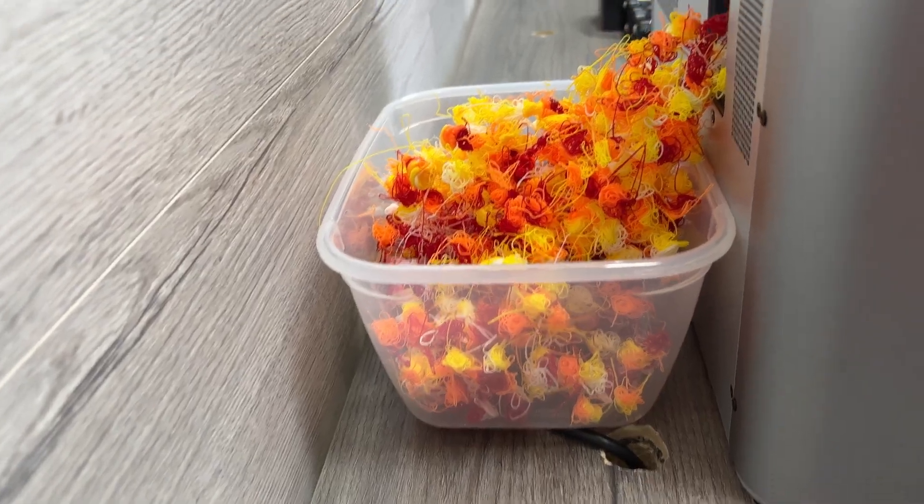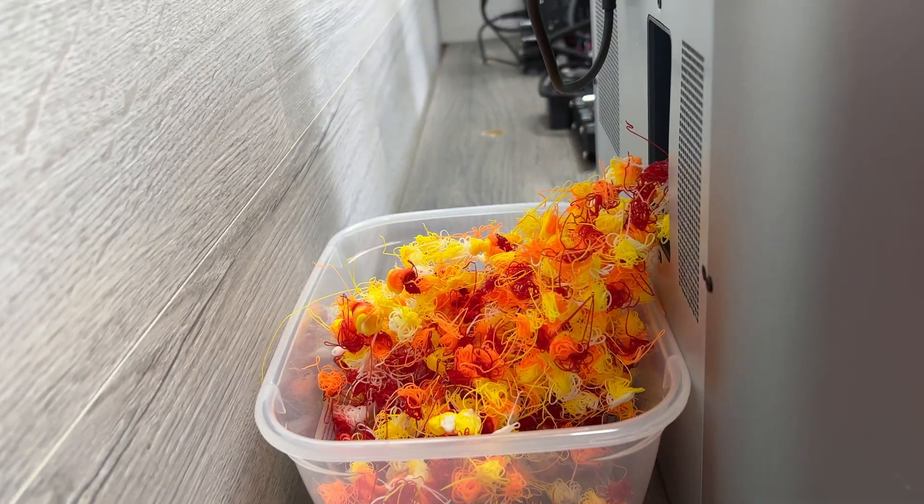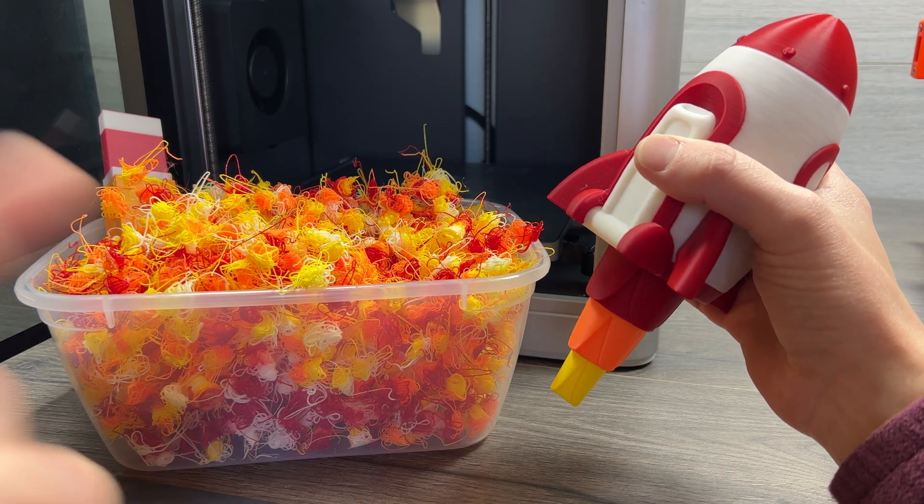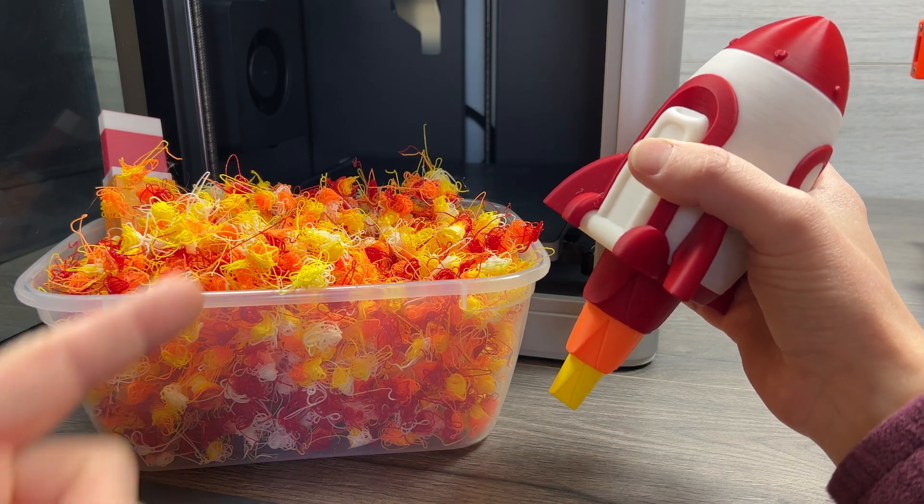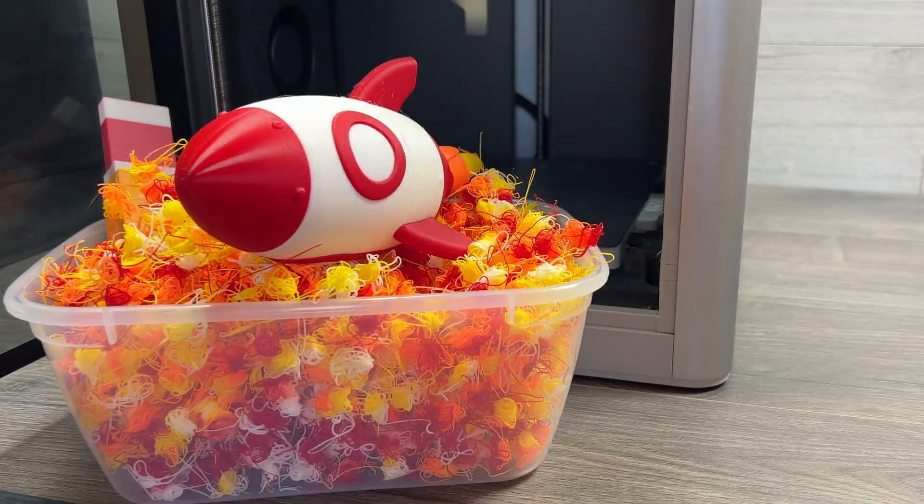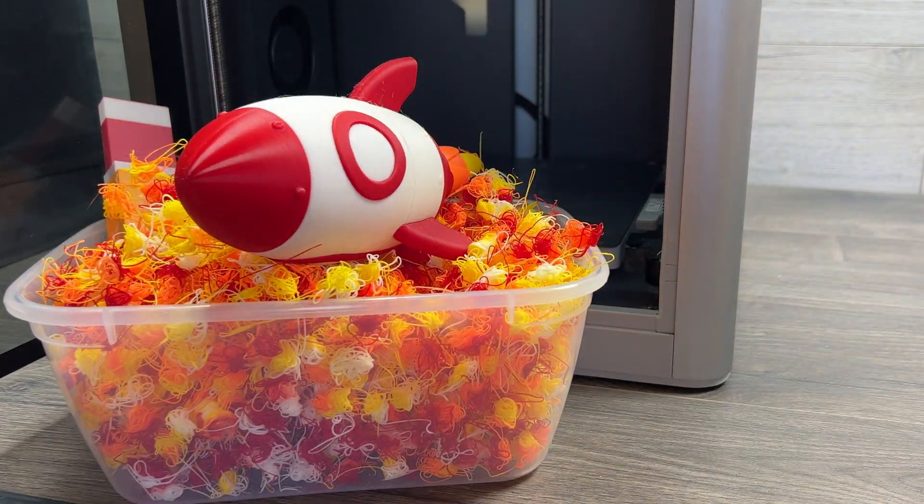The big thing that this wasted issue has pointed out to me over the last six months is that the future of multi-color 3D printing still isn't here. The AMS and the Bamboo Lab printers can do it, but whilst the model this size produces this much waste there is still a lot of room for improvements.